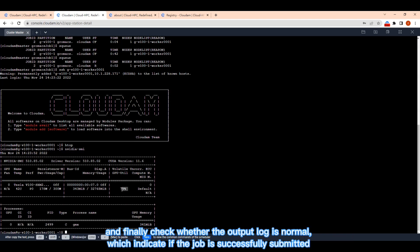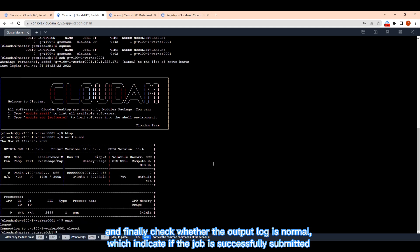And finally check whether the output log is normal, which indicate if the job is successfully submitted.